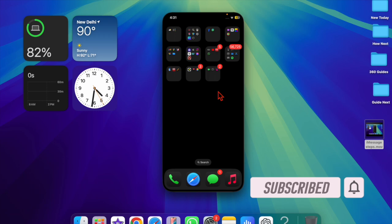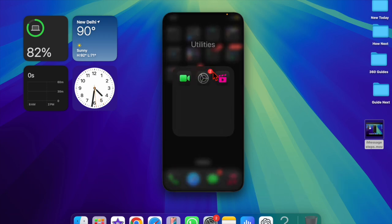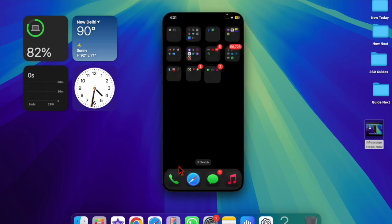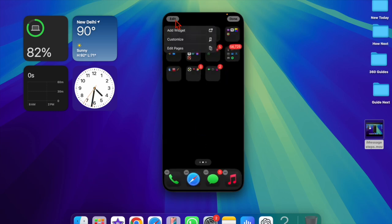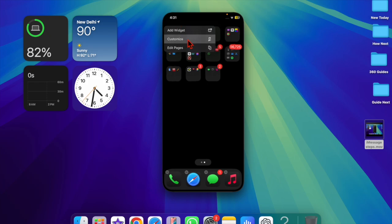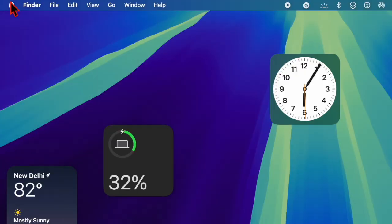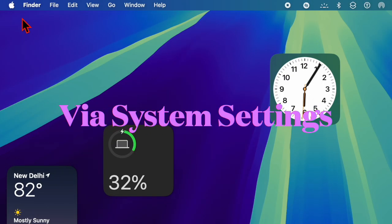For those unfamiliar, iPhone mirroring is a brand new macOS feature that allows you to access and use your iPhone right from your Mac. Let's get started.